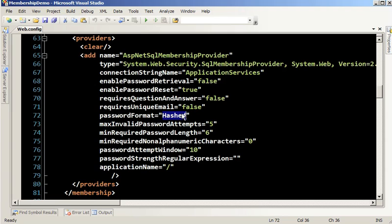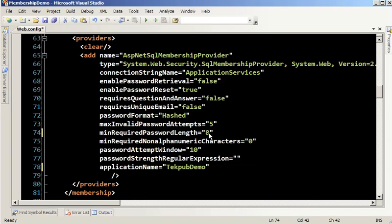A lot of people like the functionality of password retrieval, but just know that attackers can spoof that process, go through security questions and answers, and also hijack emails to steal the password. First, I want to change the application name to 'TechPub Demo.' Next, I want to change the required password length to 8 — it's been shown that bumping this up by just two characters will significantly strengthen a password.